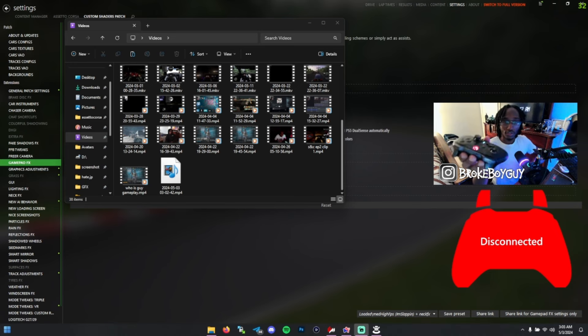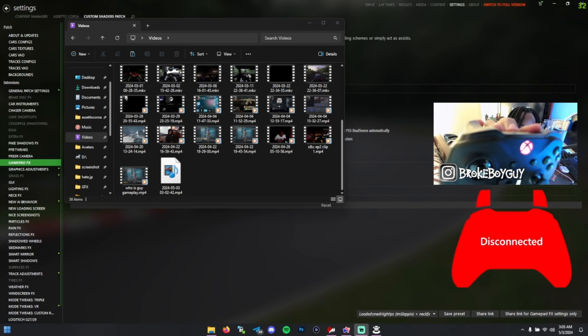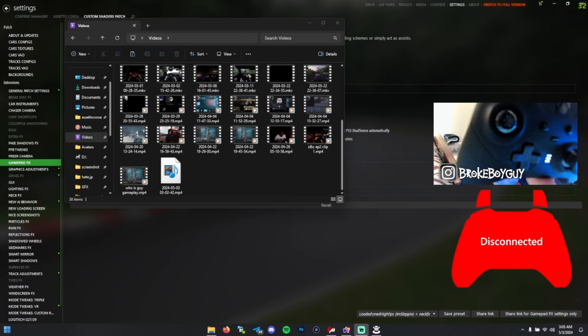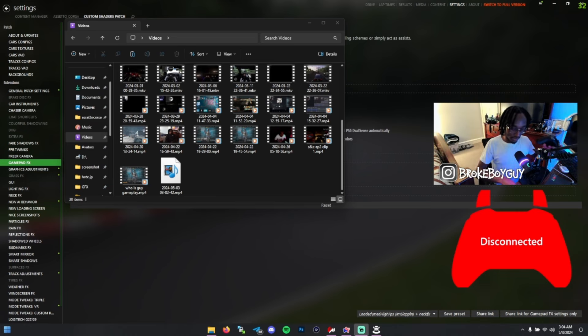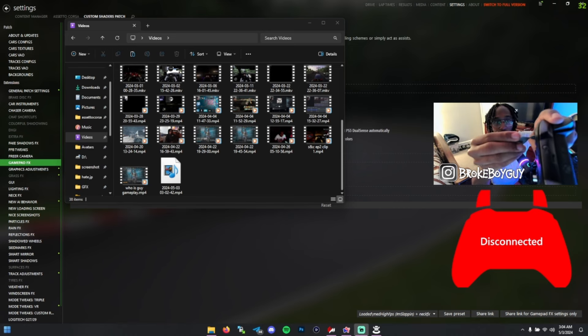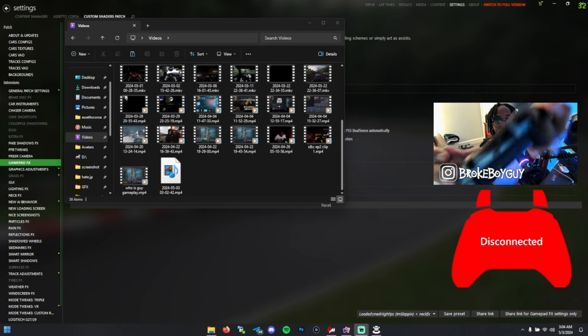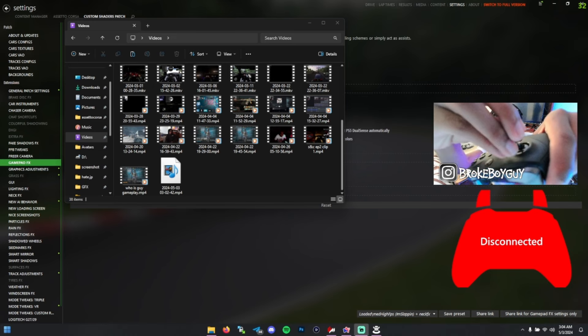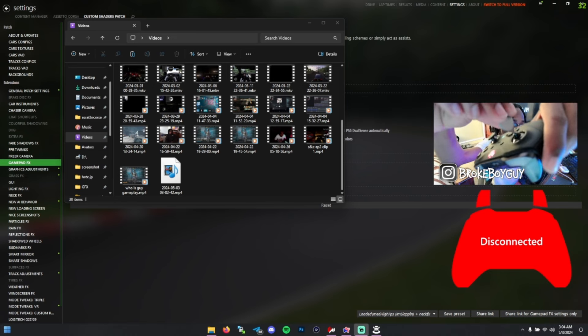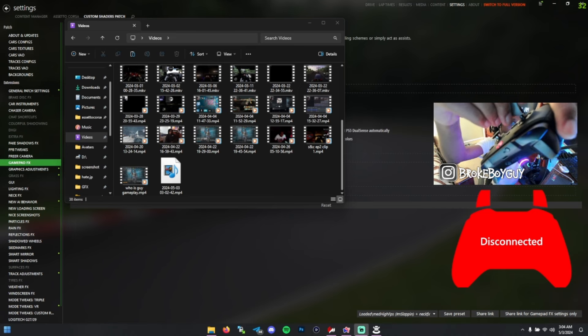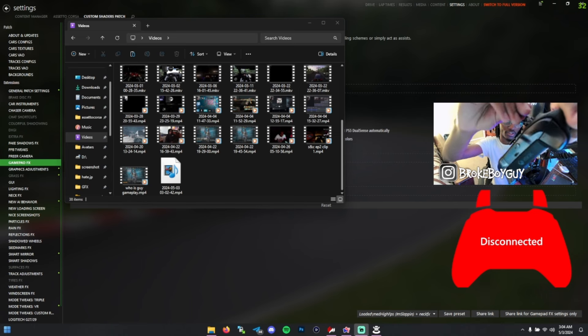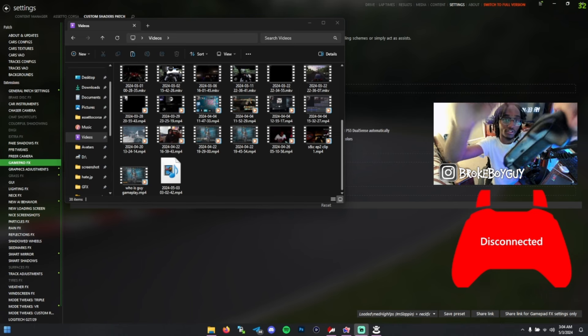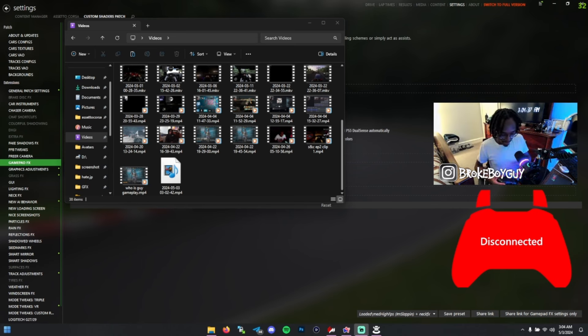One other great thing with this controller is you can change the tension of the analog stick with this little tool right here. If you take this tool and turn it, you can change the tension. I keep mine on the lowest tension, personally. That's what I prefer.